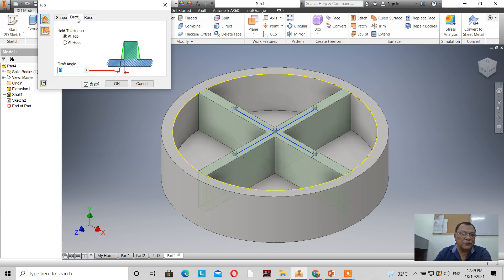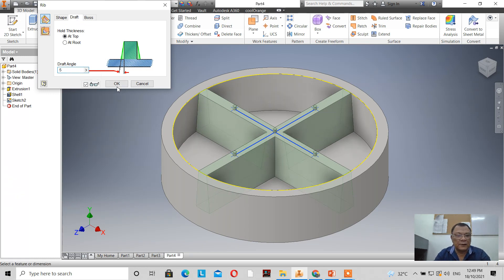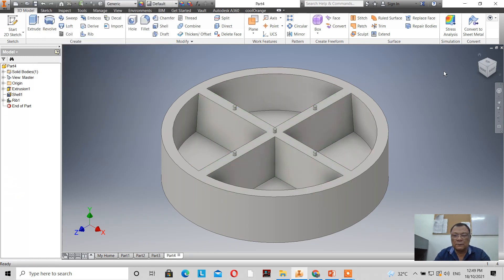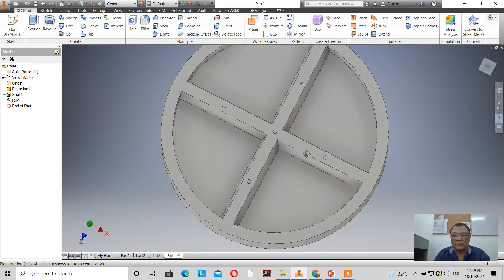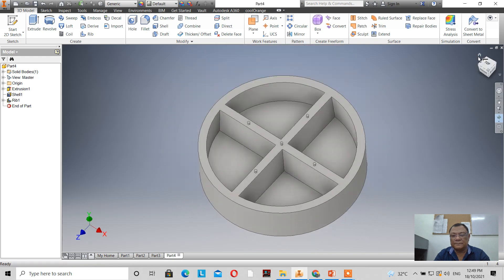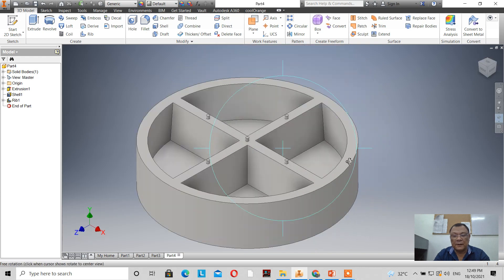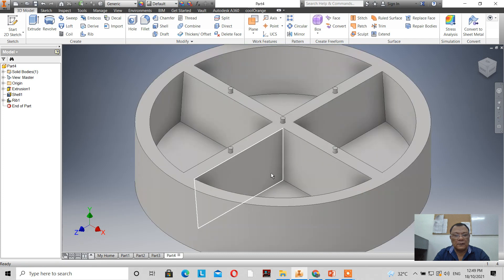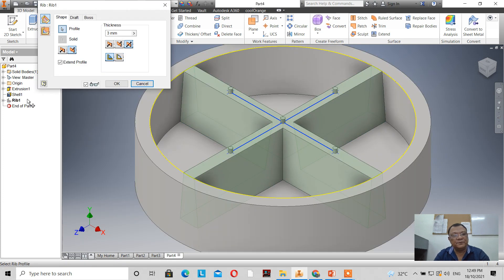Let's apply a draft at top with 5 degrees. When I click on that, the effect of the draft is visible — 5 degrees here. Then I double-click on the rib to go back and edit.